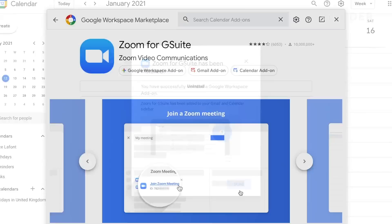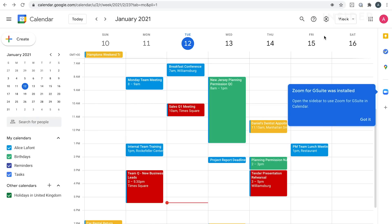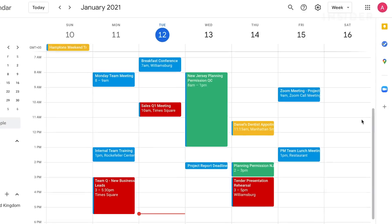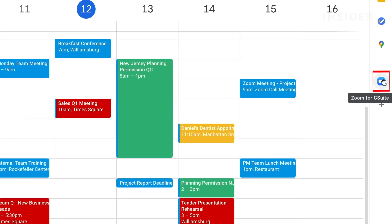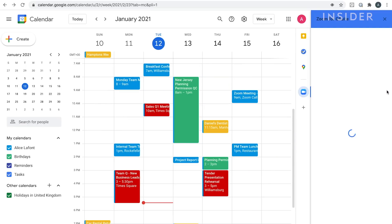When creating a new calendar event, we can now click on the Zoom app on the right hand side and incorporate Zoom meetings into our calendar invites.